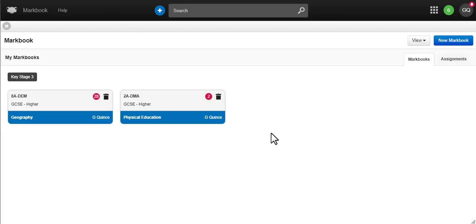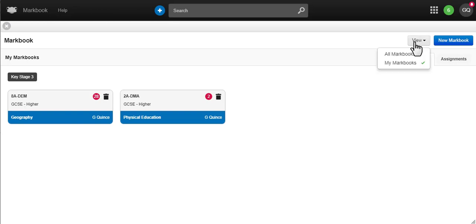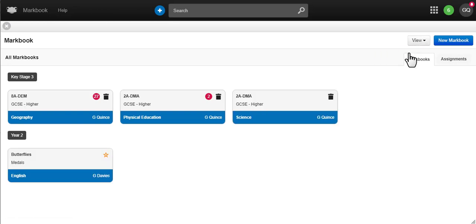MarkBooks are viewable by all staff, so team teaching and marking is easier. You can favorite MarkBooks to make them easy to find.